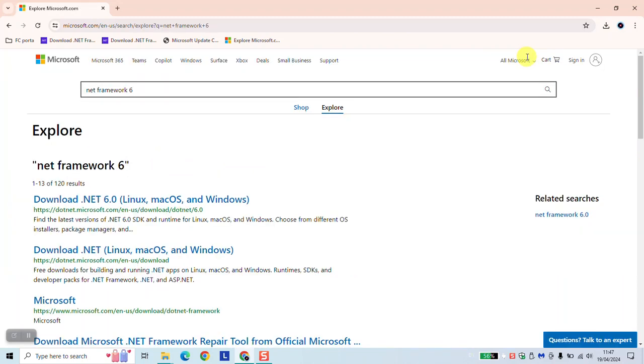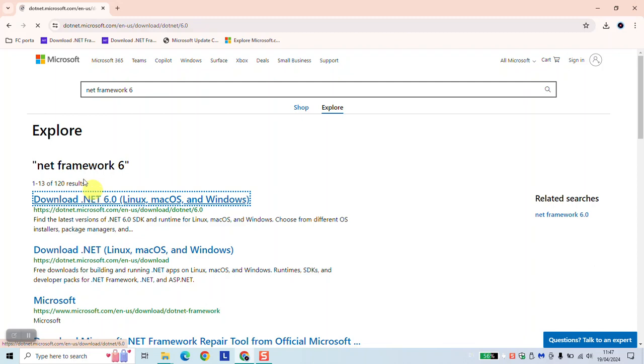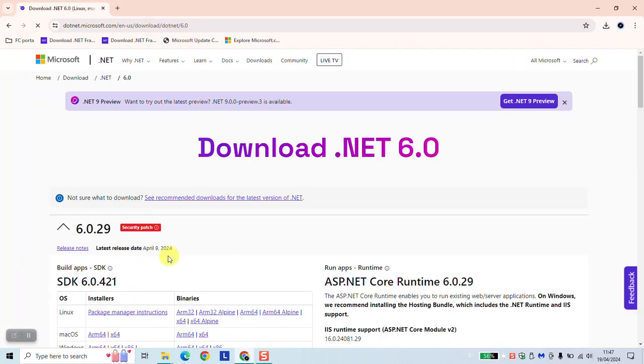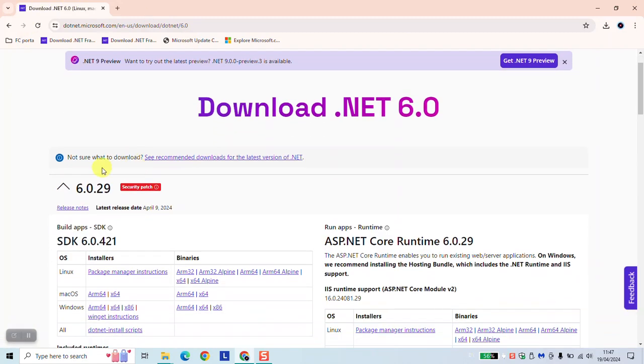At this stage you will be redirected to this page and click simply on download .NET 6.0. We can redirect you to this page. Here's just one information.